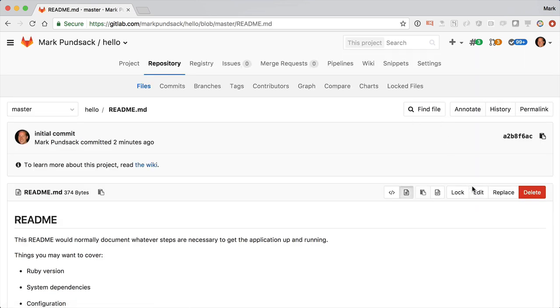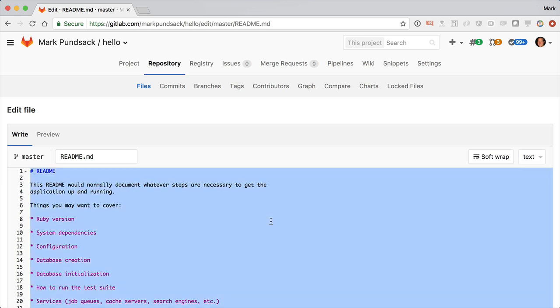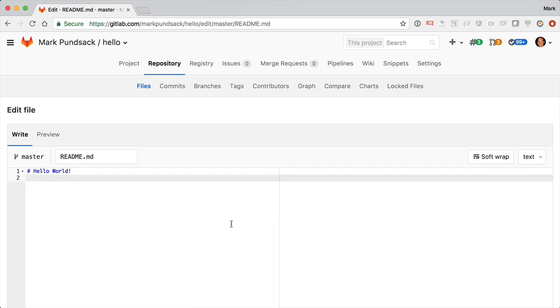Now let's go and make a code change. Here I'll just make a trivial change to the readme, put it in a new branch, and create a merge request.